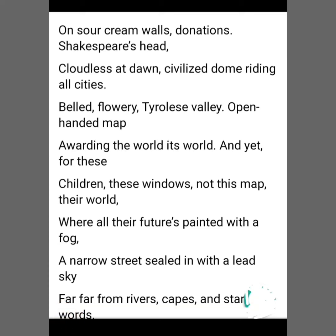Welcome back students. Let's proceed with the explanation of the second stanza. Let's recite it.